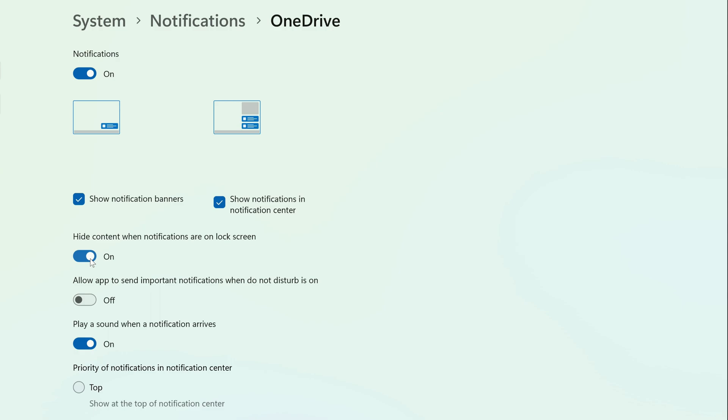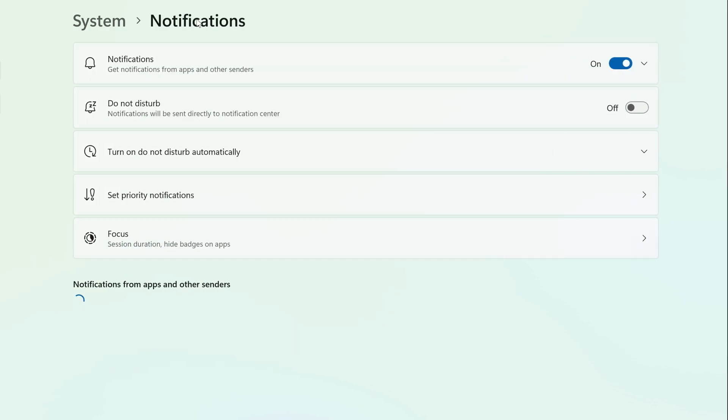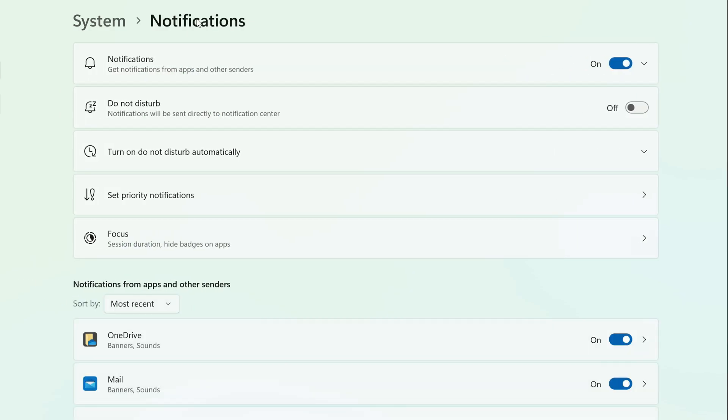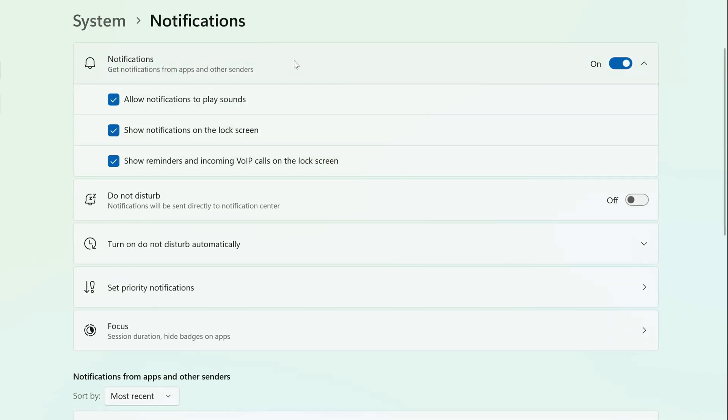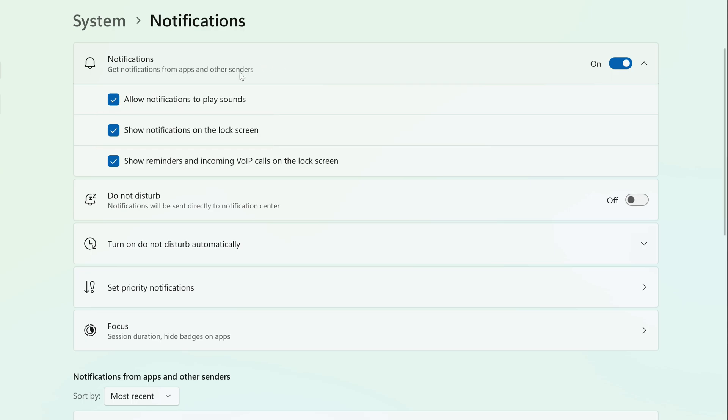If you'd rather just disable lock screen notifications for all apps entirely, go back to the Notifications screen and click Notifications at the top. You'll find an option to Show notifications on the lock screen. Uncheck the box next to it. You'll now no longer receive any lock screen notifications from any apps.